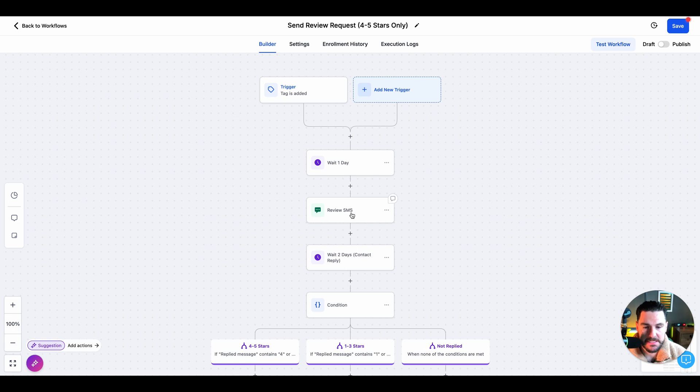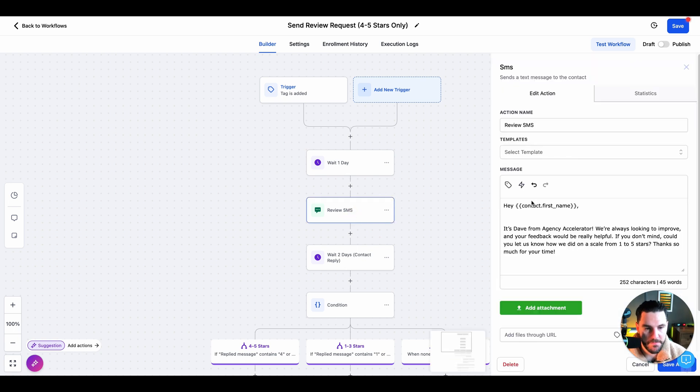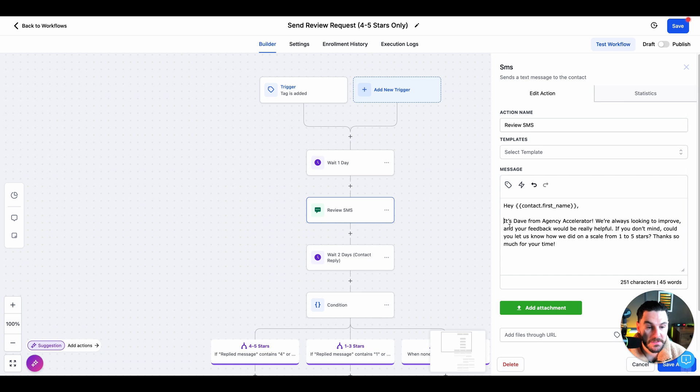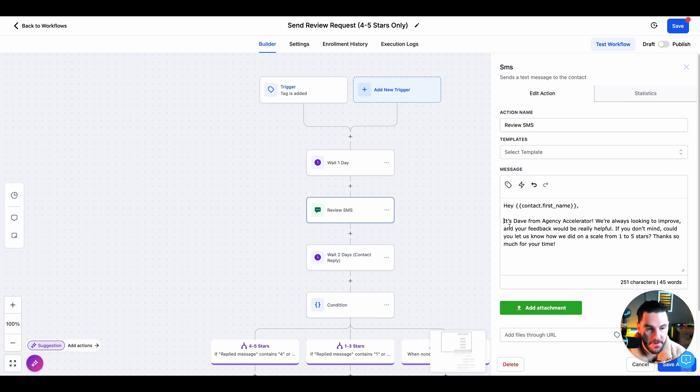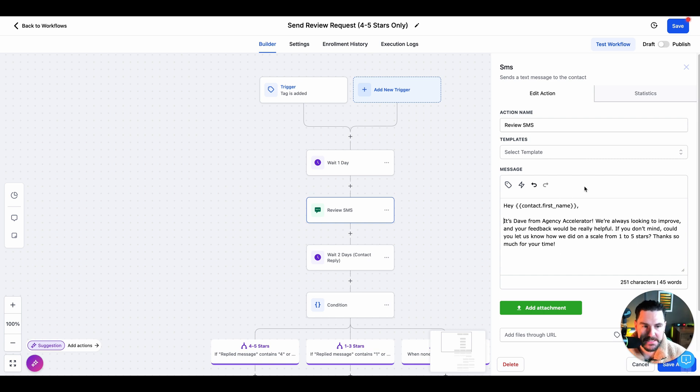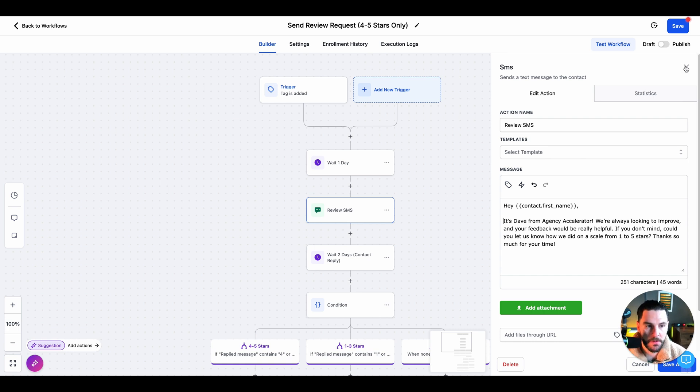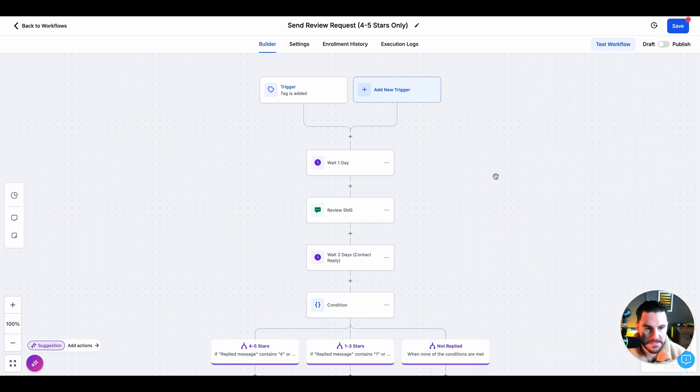Next, this is the really important one. This is the review SMS. Here, what we're saying is, Hey, contact first name is Dave from H accelerator. We're always looking to improve and your feedback would be really helpful. If you don't mind, could you let us know how we did on a scale of one to five stars? Thanks so much for your time. We're gating the review before we actually send them the Google review, because if they got a negative result or they have negative feedback for us, we don't want to post this to Google and we definitely don't want to post this to clients.